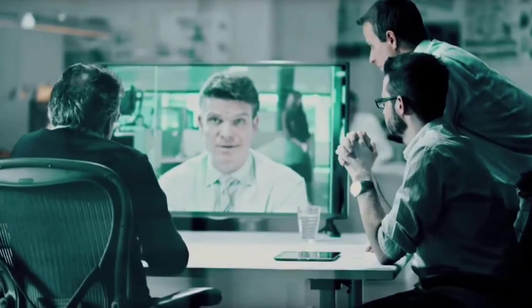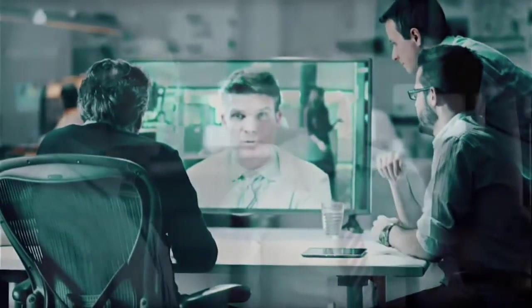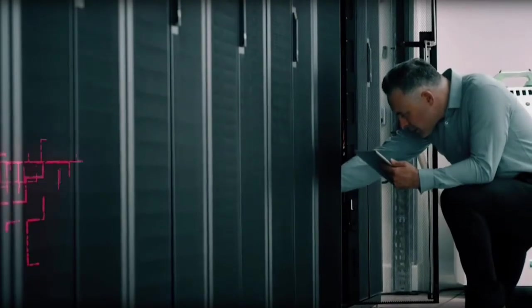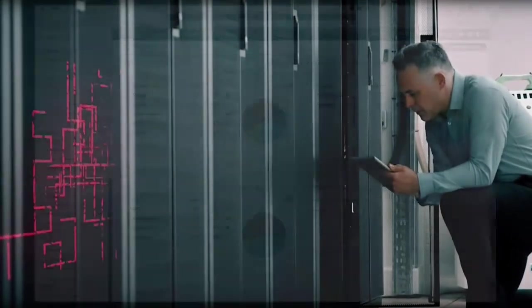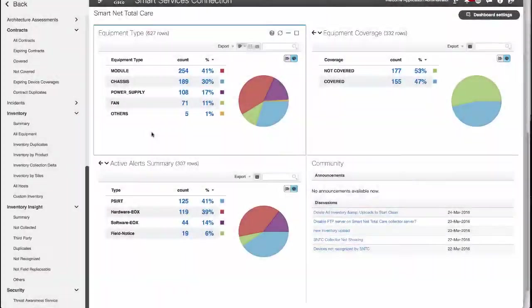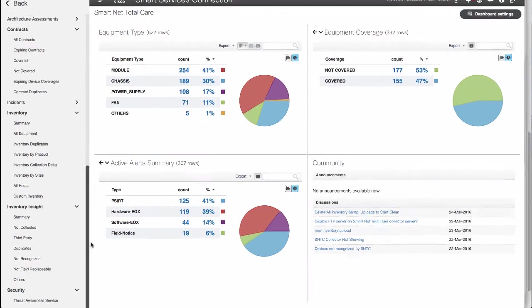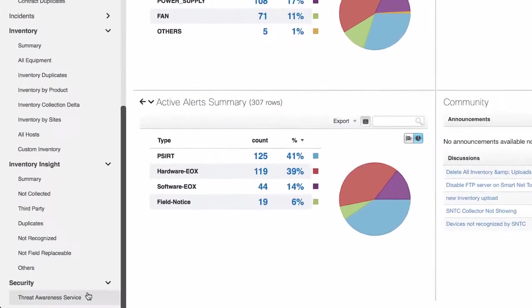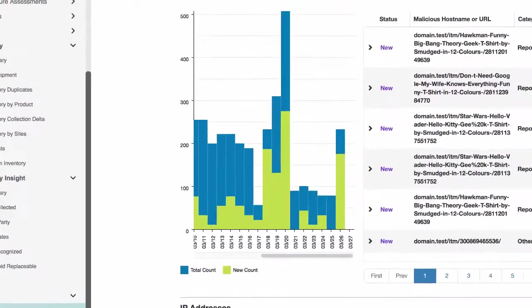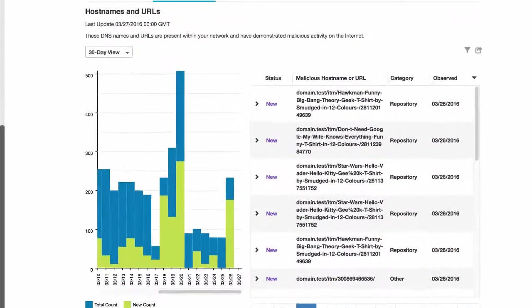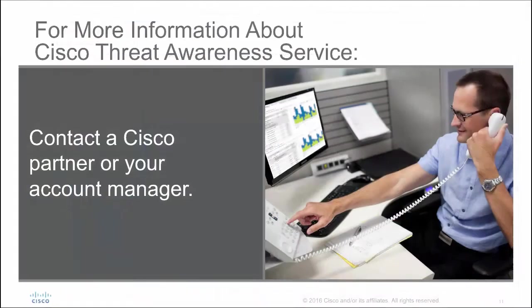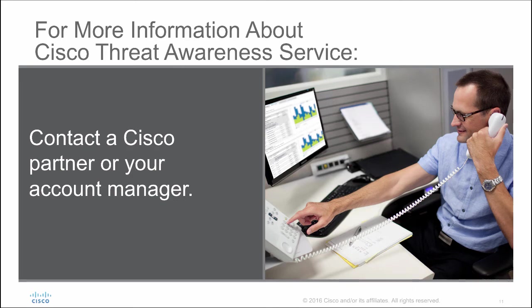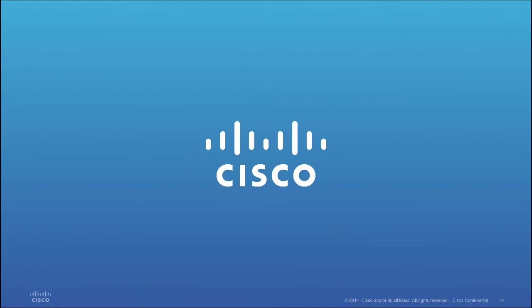Your network, your company's data, and its intellectual property are too important to leave unsecured and vulnerable. And with Cisco Threat Awareness Service, they don't have to be. Try this service today through your SmartNet Total Care portal. For additional information, contact your Cisco account manager or an authorized Cisco reseller. Thank you for watching.